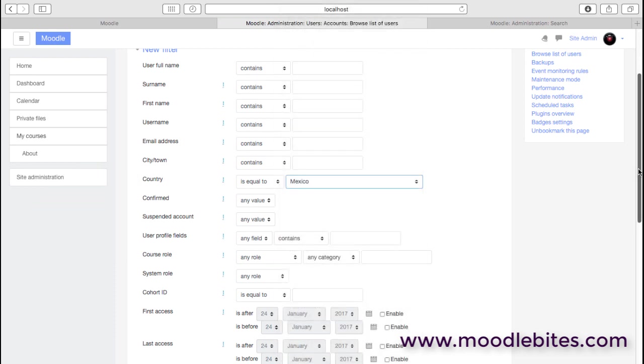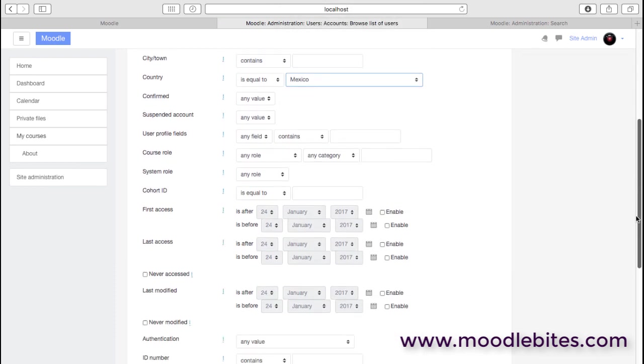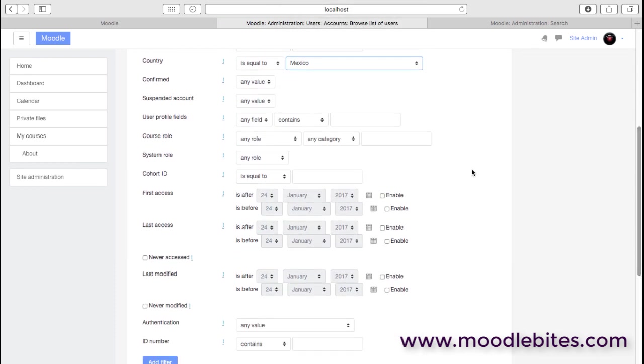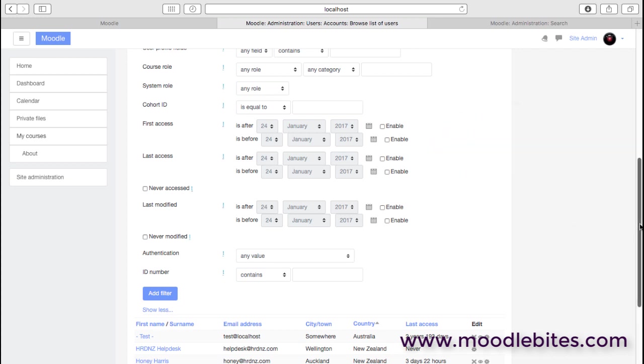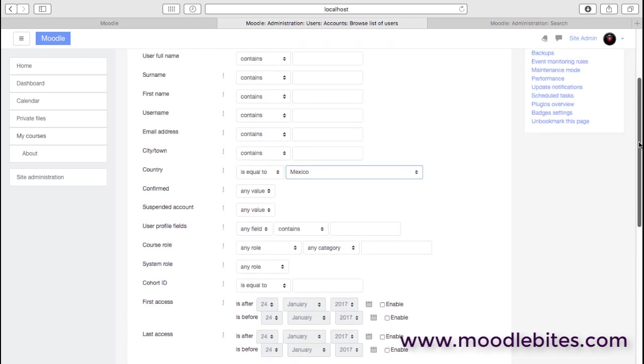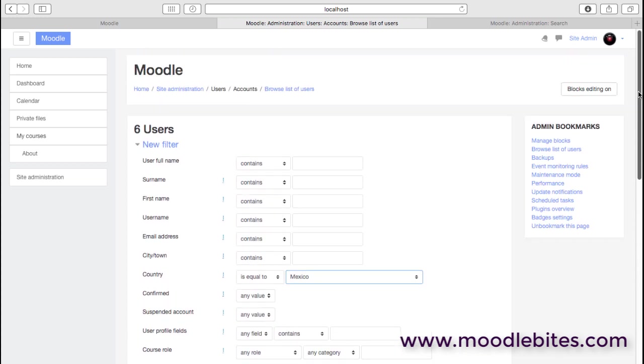And also, lots of values in here enable you to hone your search in quite specifically, including things around the last time or the first time people actually accessed the site. So if you have a large site with hundreds of thousands of users, this filtering enables you to focus in on the people that you're actually trying to find quite easily.